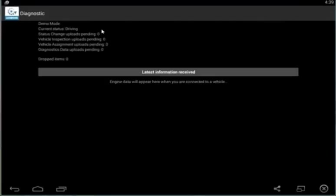If you go into the app diagnostic data, it'll say status change upload pending. And the number here reflects the number of statuses you've changed that have not gone into the website yet. That data is stored here. So, as soon as your vehicle connects again via satellite, the information will be forwarded in and it will be backloaded.